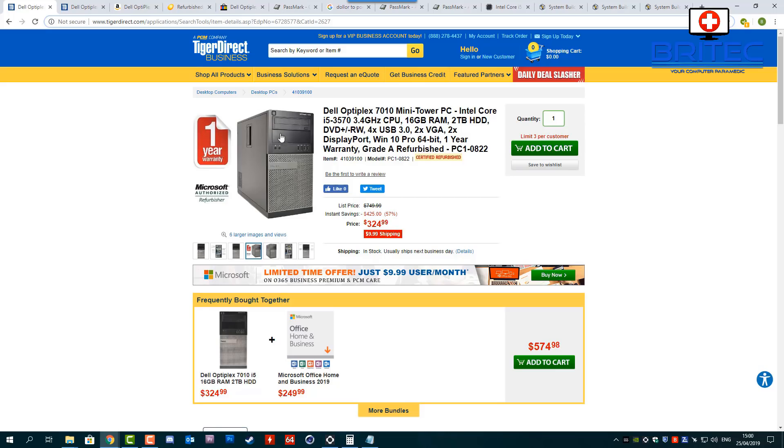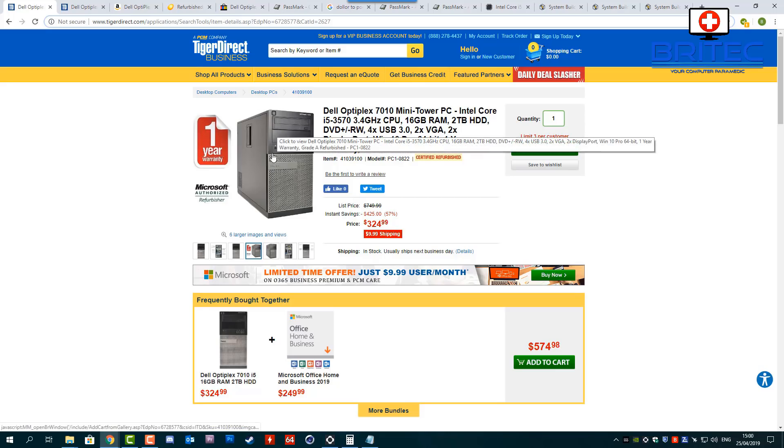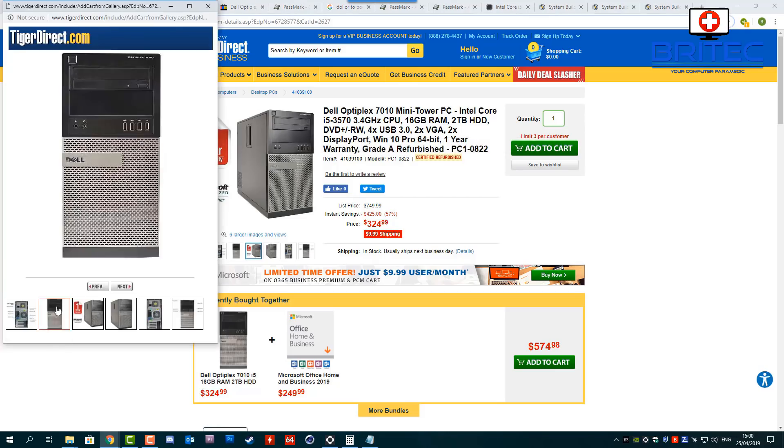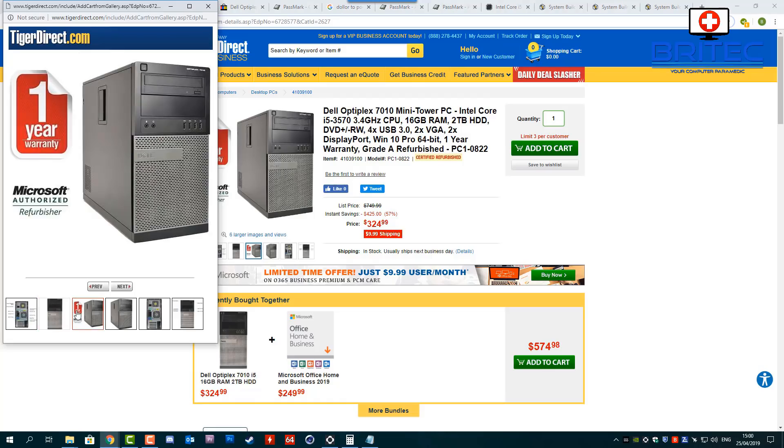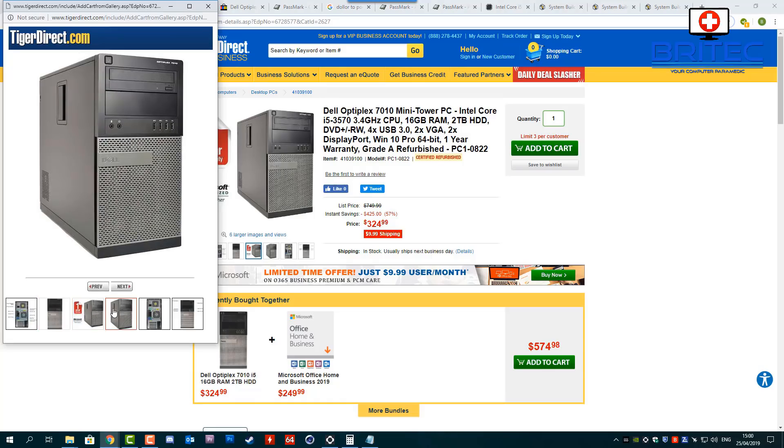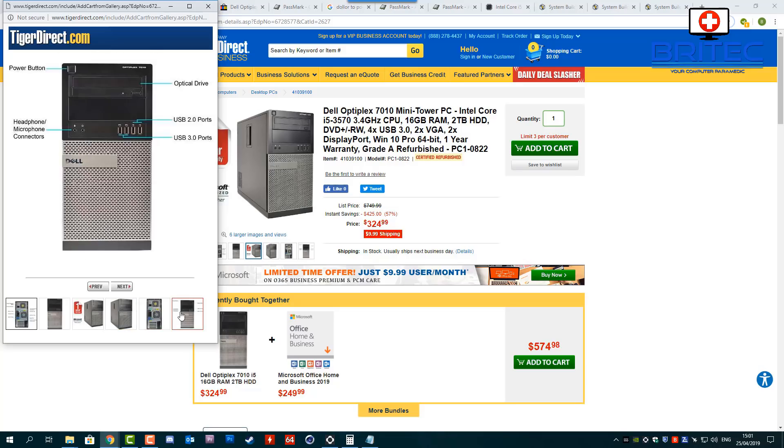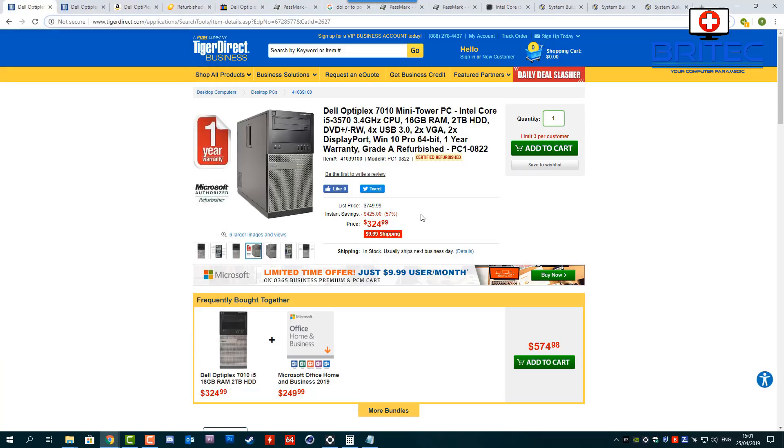Now remember this has been in some office somewhere and it's been running probably 24/7 and it's had a pretty hard life already. And all they've done is give it a wipe down, cleaned it up, blew the dust out and away you go. And now they're selling them at £324.99.